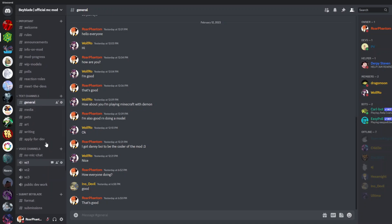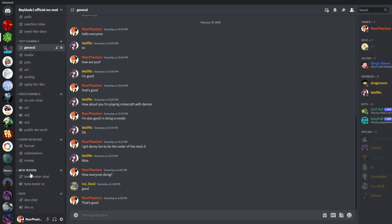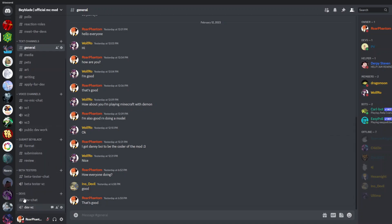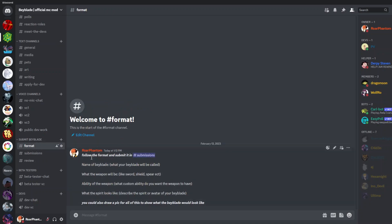Let me show you some of the stuff you can do. As you can see, we have the dev chat. I won't actually go into it because I don't want you to see what I'm working on. I'll go in and explain the stuff now. Of course, we have beta tester chat as well. And then you have submit Beyblade. So basically, you follow this format and you can make a custom Beyblade.